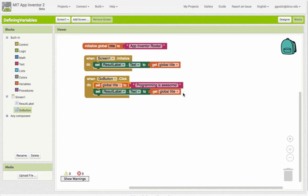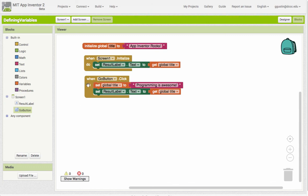If we want to change the value of something, we use the set block. So this is a basic example - we're using text in here, but we'll have some other examples where we can use numbers and something called a boolean, which is a yes or no or a true/false type of value.